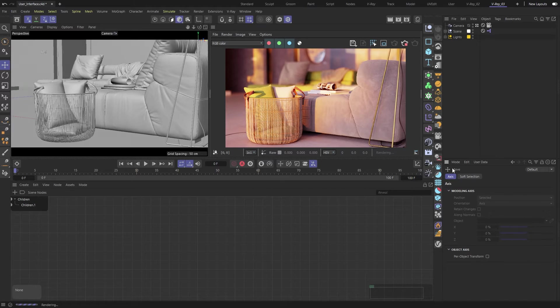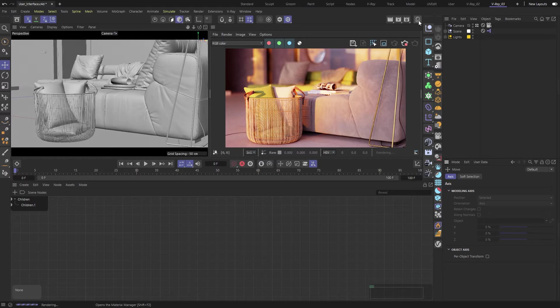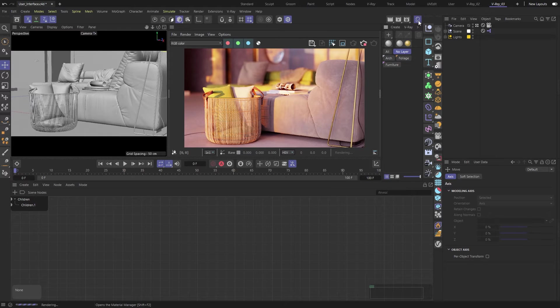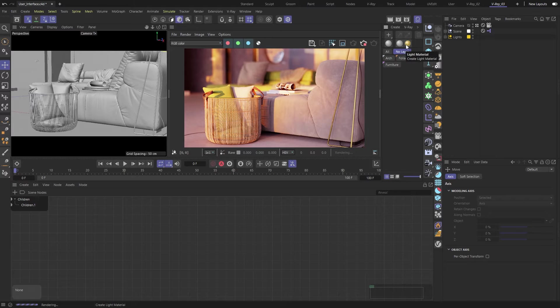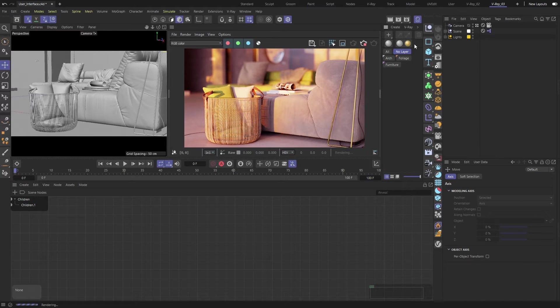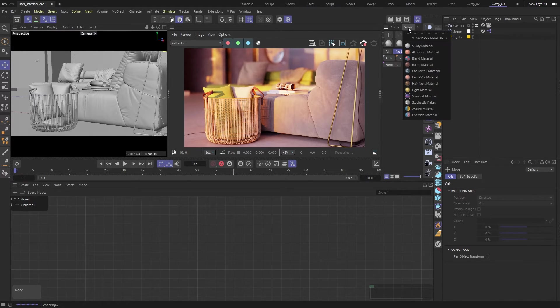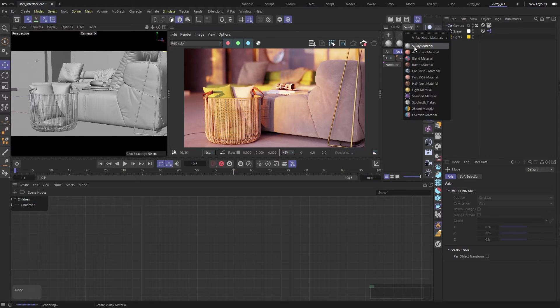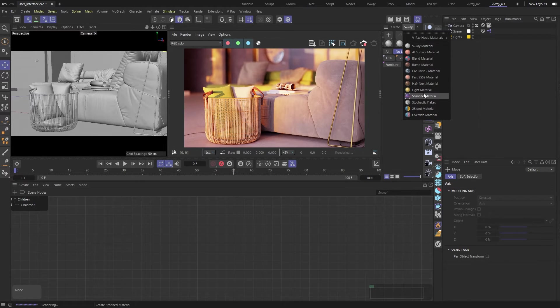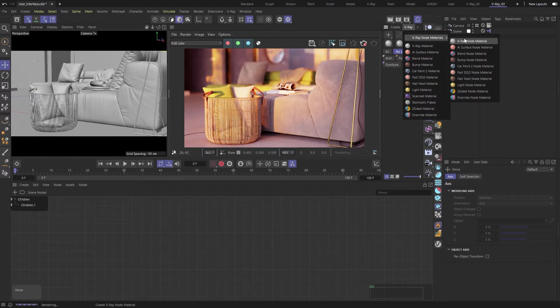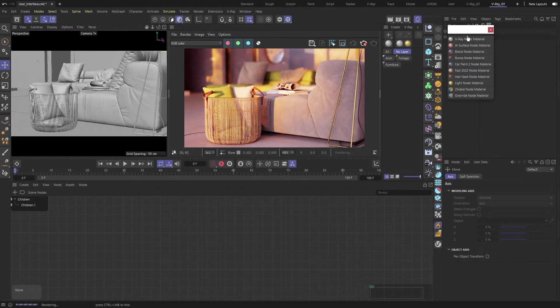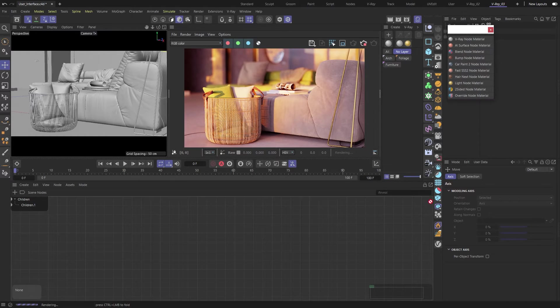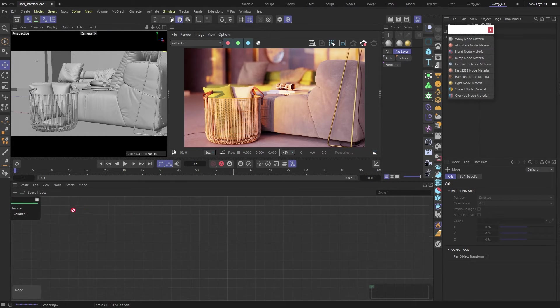The next place where we'll find the V-Ray menu is in the Material Manager. I've added some of the most used material types right below the Create New Material button. But if you go to the V-Ray menu, just right off the Create menu, you'll see all available classic material types, and a separate side menu for all available V-Ray node materials. Like any other menu, you can detach it and place it somewhere convenient for easy access.